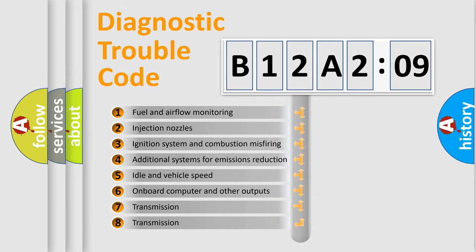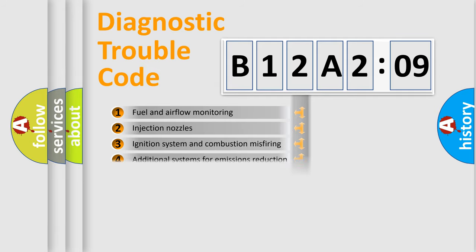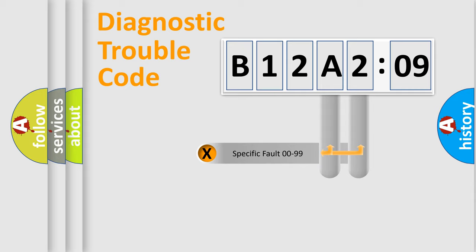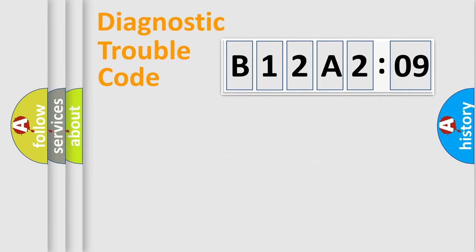The third character specifies a subset of errors. The distribution shown is valid only for the standardized DTC code. Only the last two characters define the specific fault of the group.